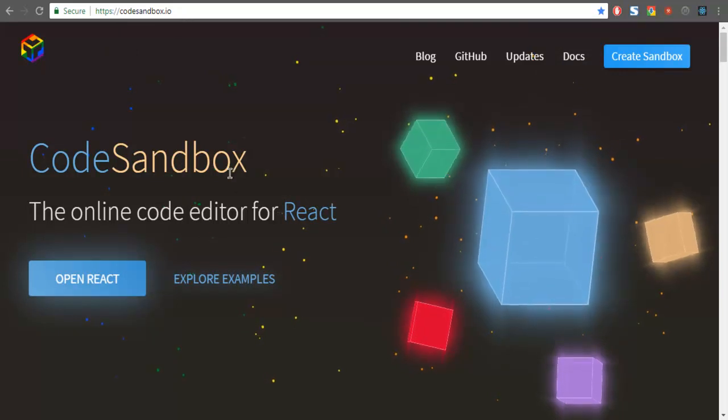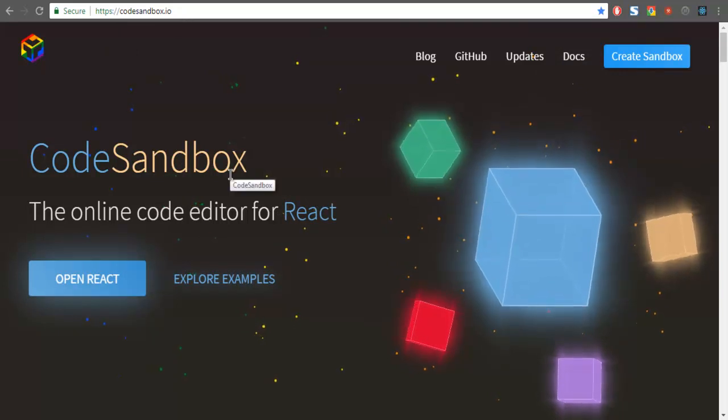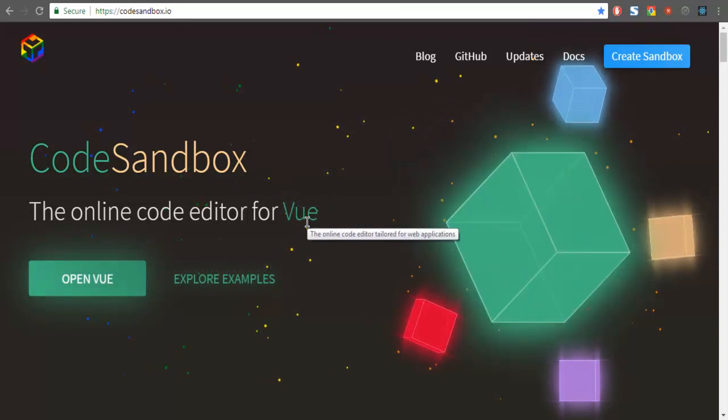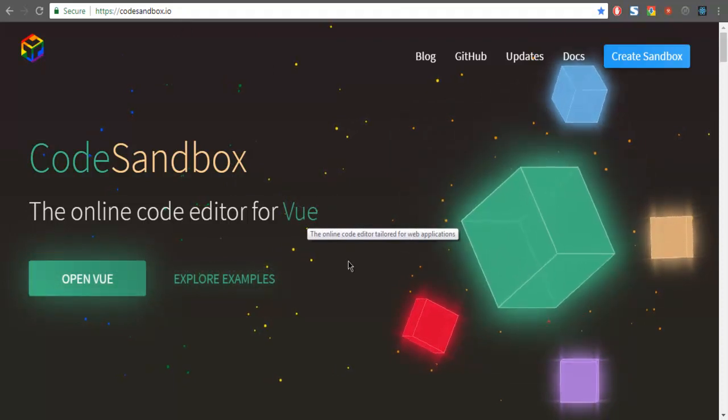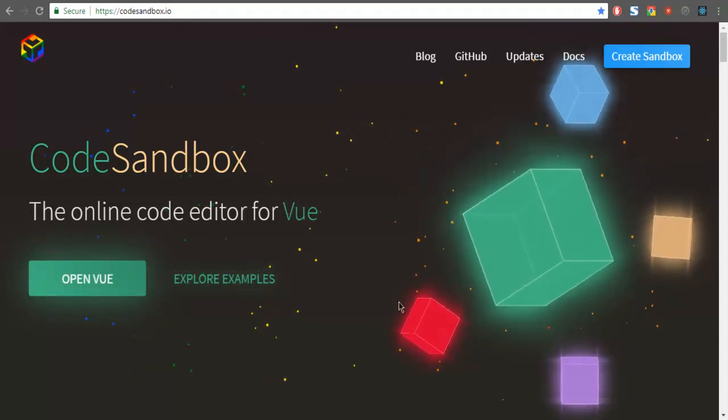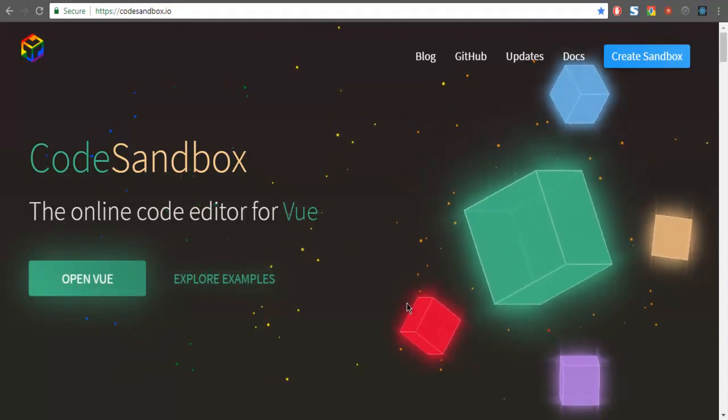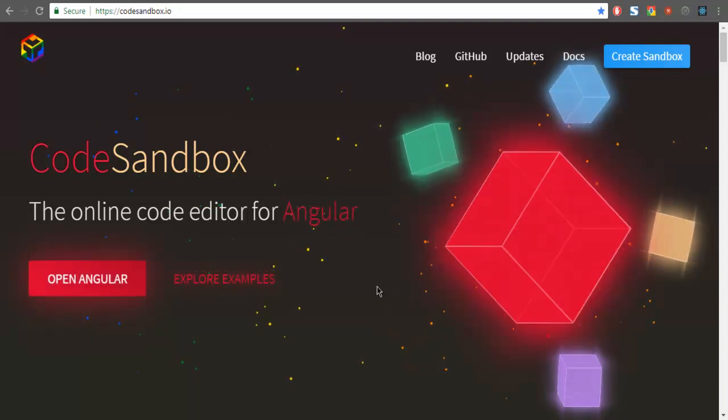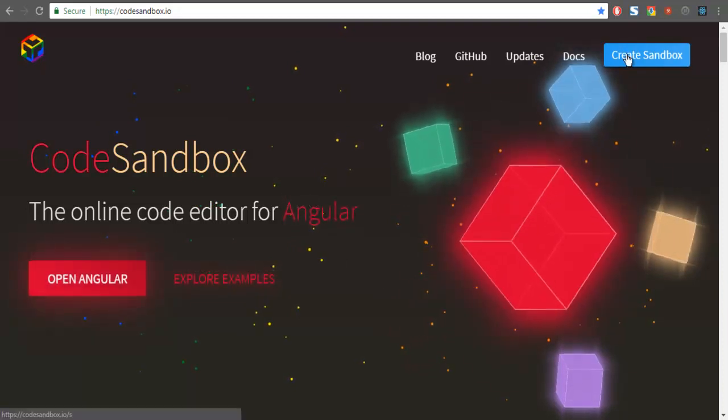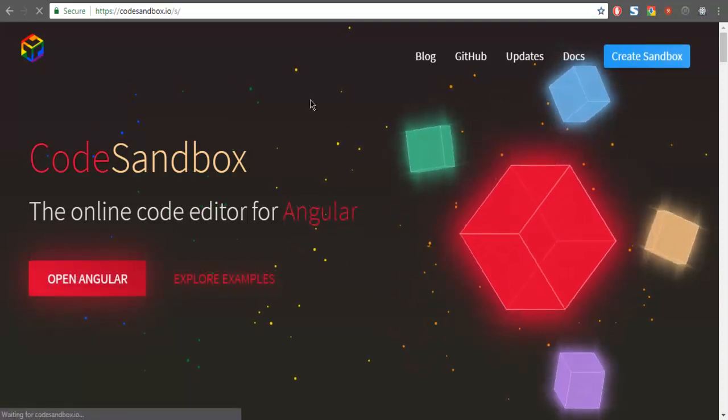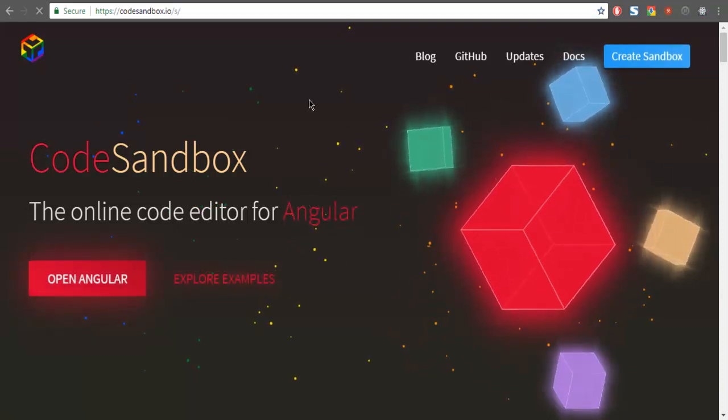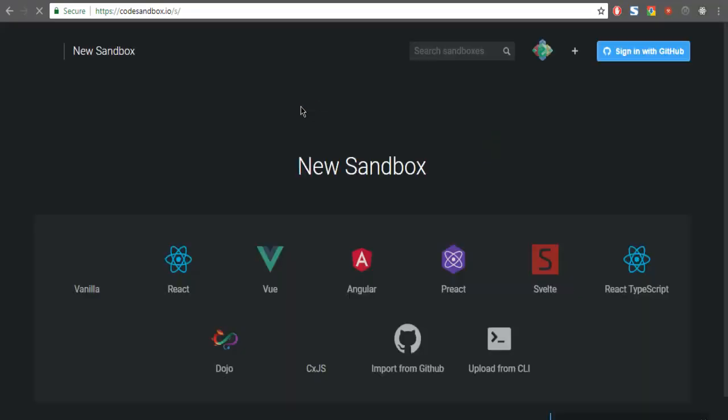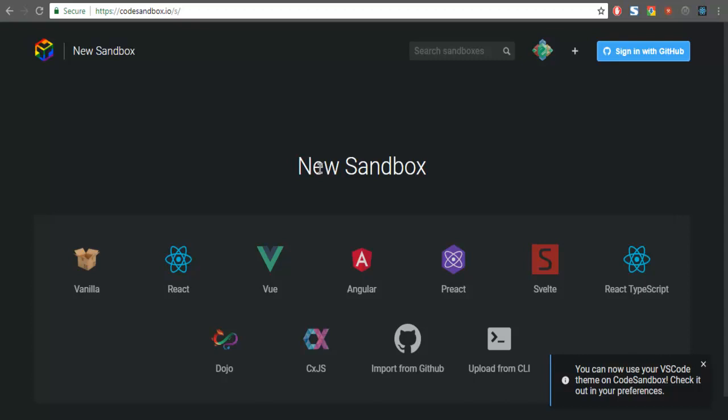Here you will find you are allowed to create projects for React, Vue, Angular, and a few other frameworks. Click on this create sandbox button and within seconds it should take you to the new sandbox page.